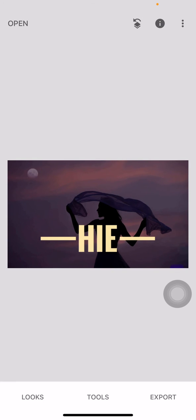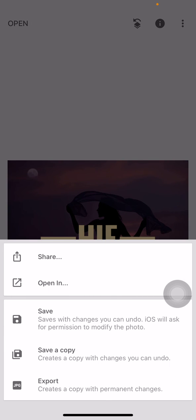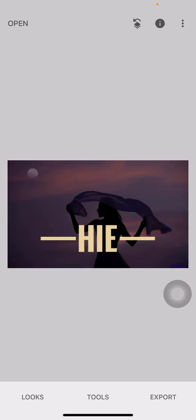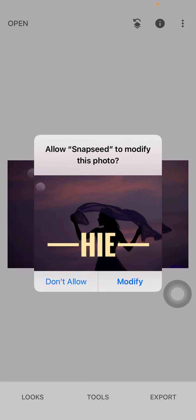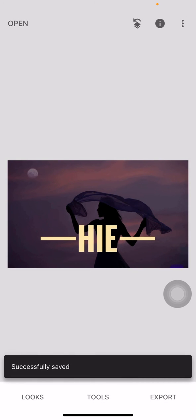After you have edited your photo, you have to tap on Export, tap on Save, tap on Modify. In this way you can easily add text in your photo in Snapseed. I hope this video will help you.